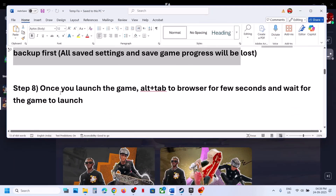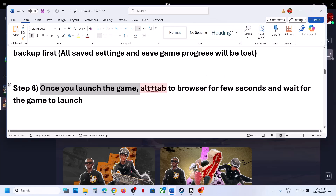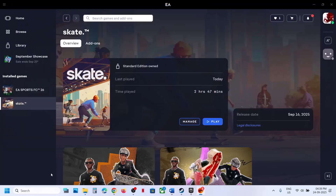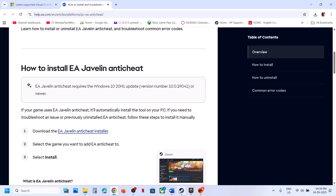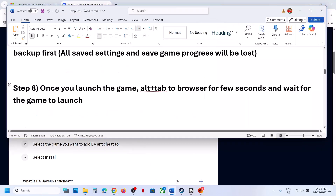Still not working? As soon as you hit the Play button, alt-tab to any browser. Once the game is up, alt-tab back to the game.